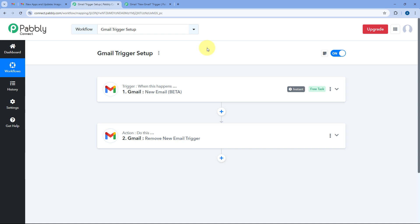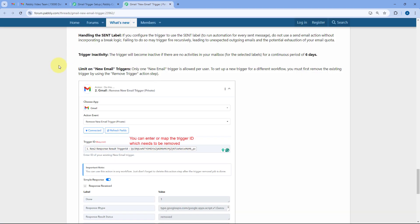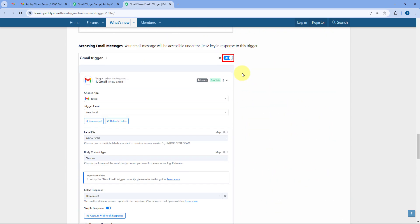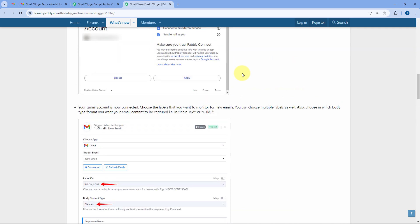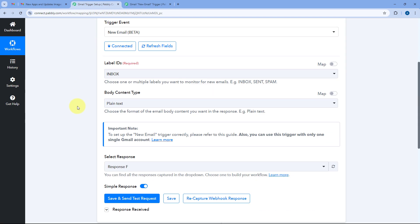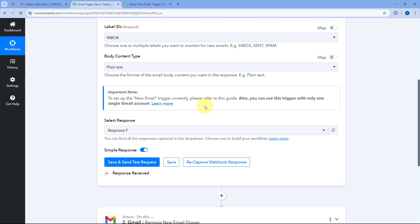If you want to set up multiple automation workflows for the same trigger, set up the trigger in one workflow and use Router by PavliConnect in the action step. You can add routing conditions and forward emails to other workflows using webhooks. You can refer to this documentation for all the details — the link is available in the important note of your Gmail new email trigger step.